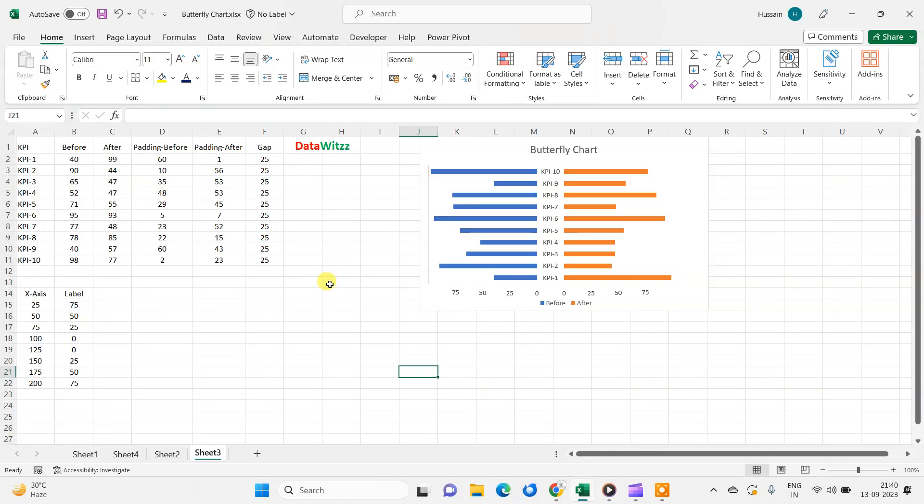Hi, welcome to DataWids. In this video, we will learn about how to create a butterfly chart.